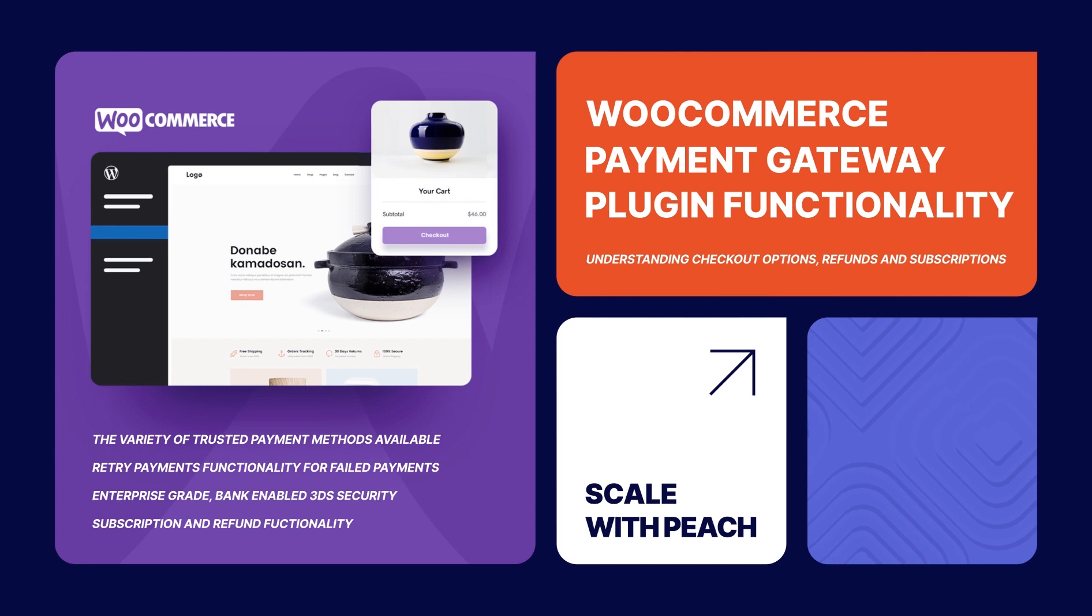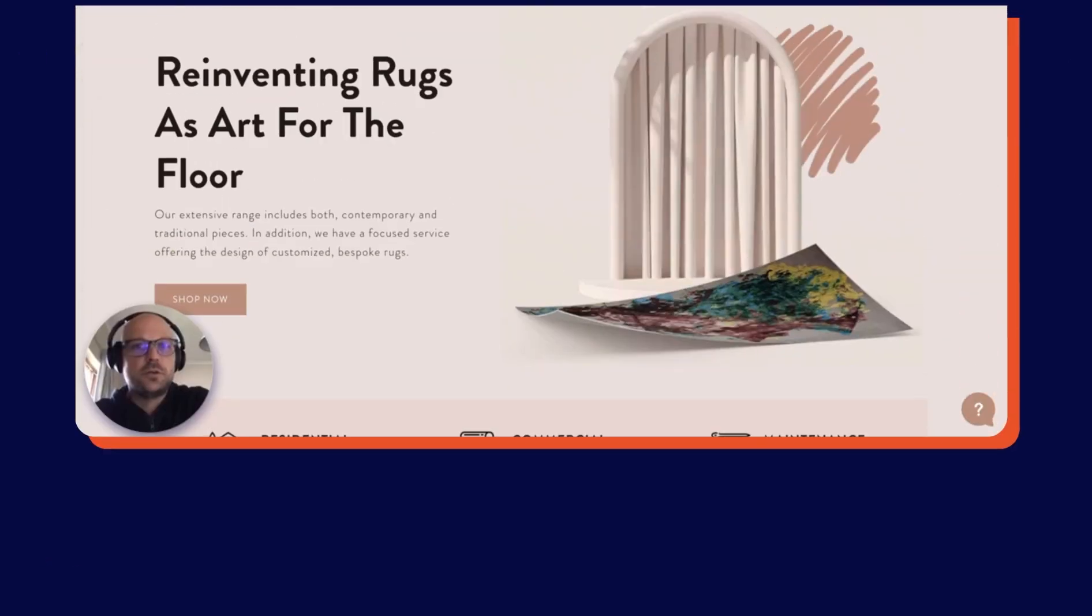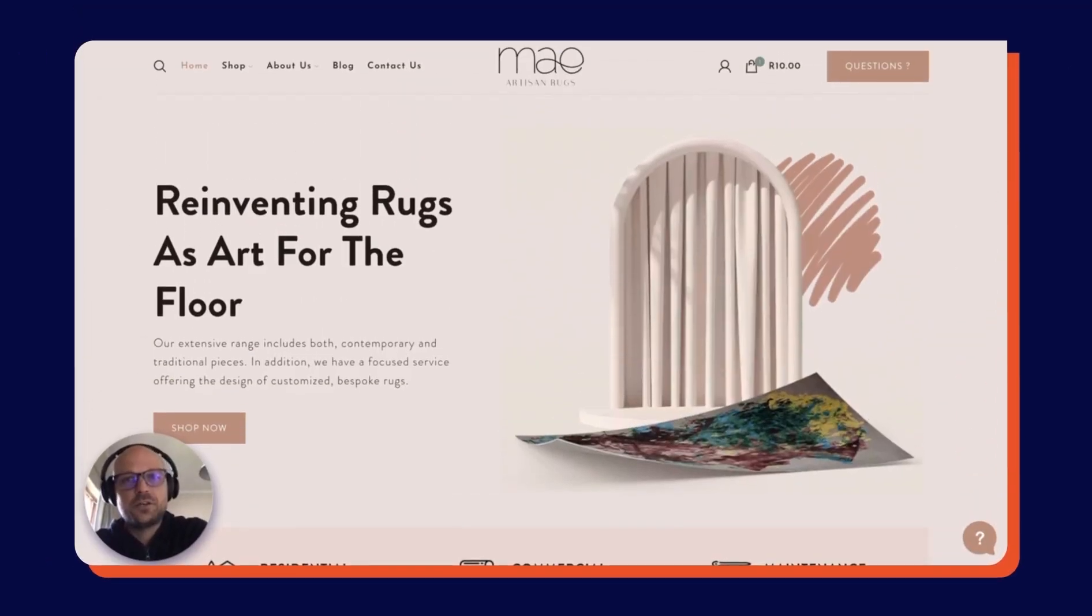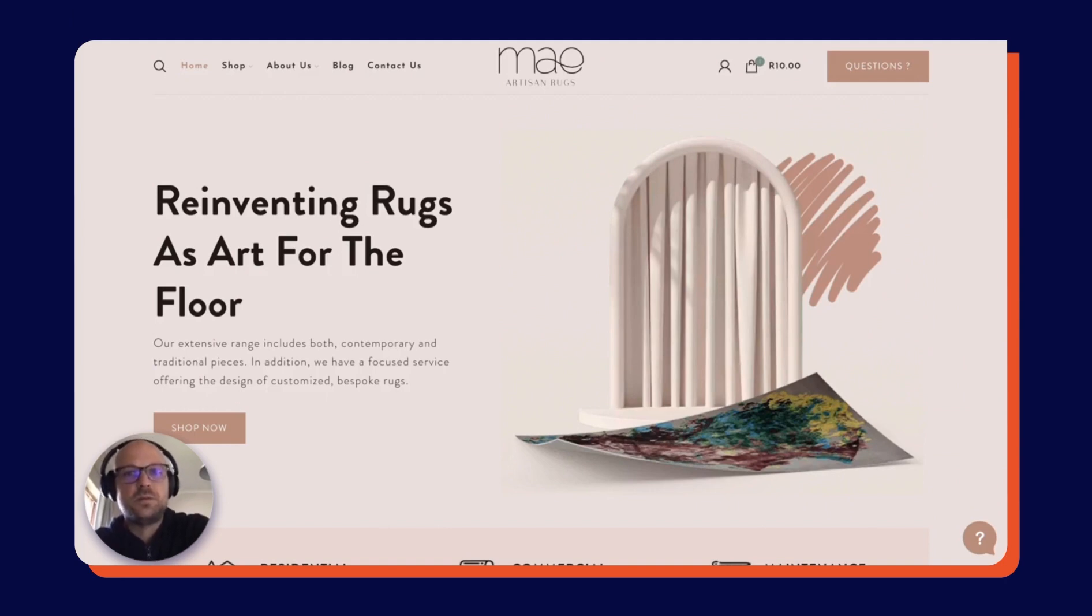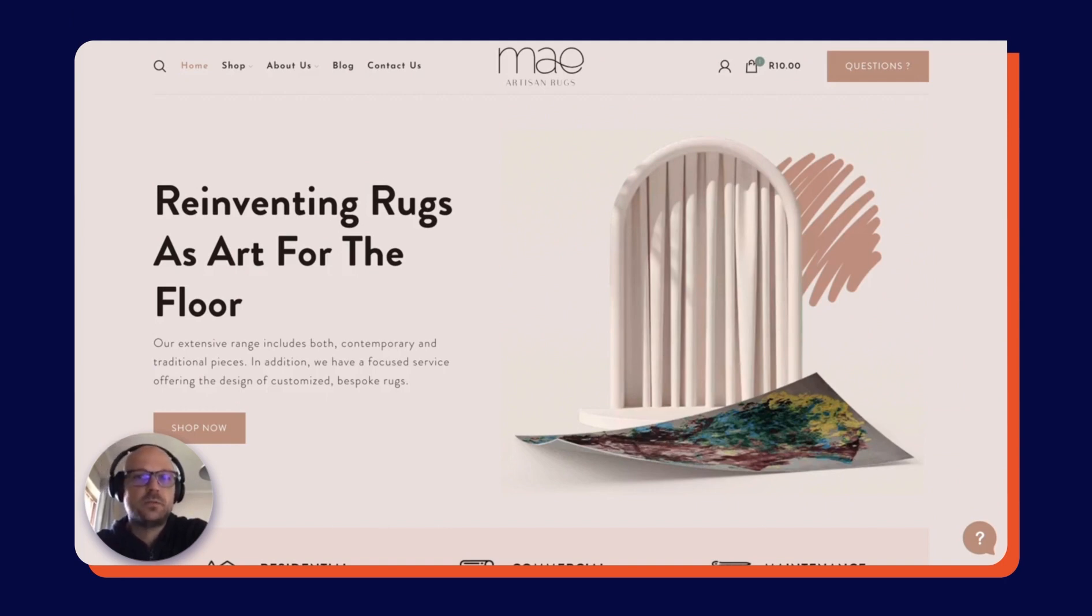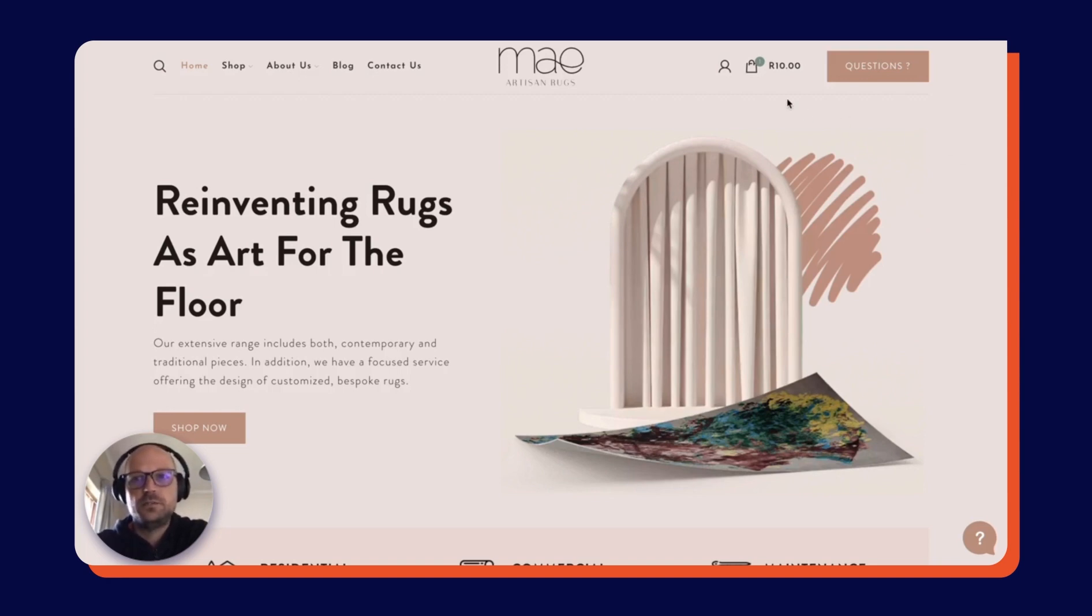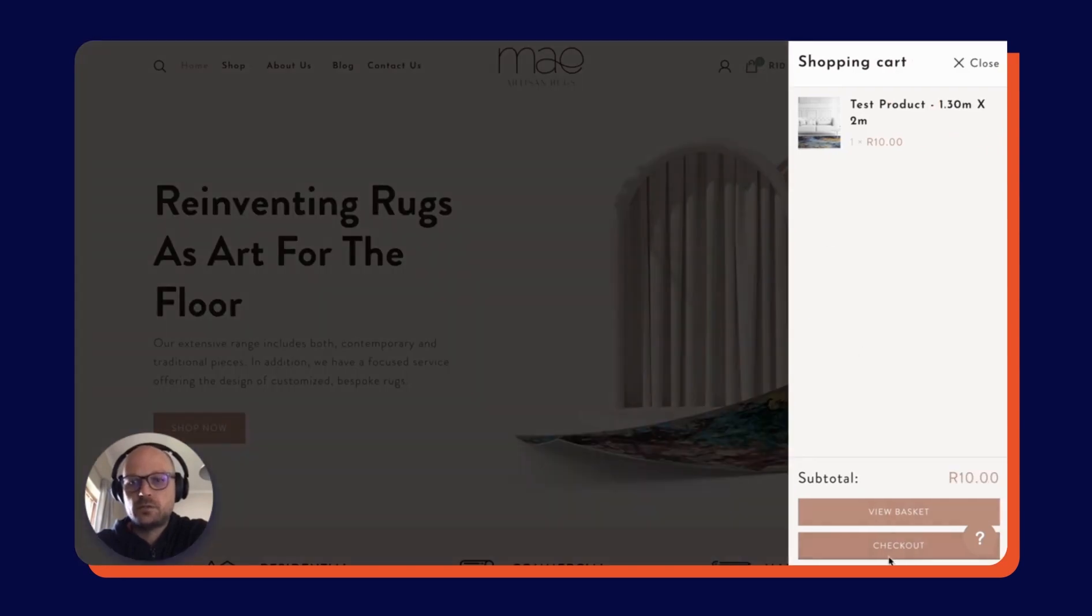Ready? Let's dive in. Kicking off, we're going to be using the May Artisan Rugs website to demonstrate Peach Payments WooCommerce plugin checkout and retry payment functionality. Going directly to our basket, through to checkout.